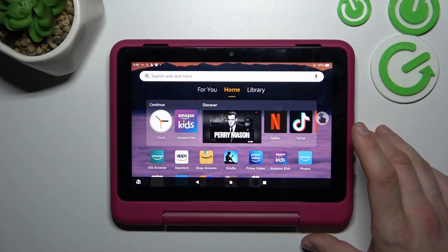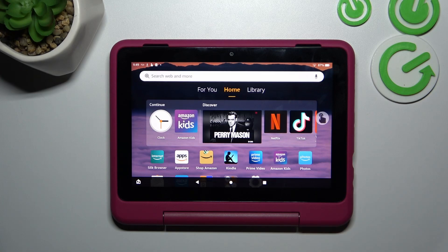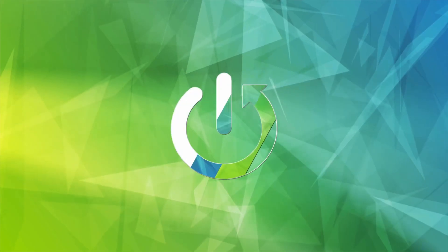Hello, in front of me I've got the Amazon Fire HD 8 Kids Pro tablet. In this video I'll show you how to use the voice assistant on the lock screen.